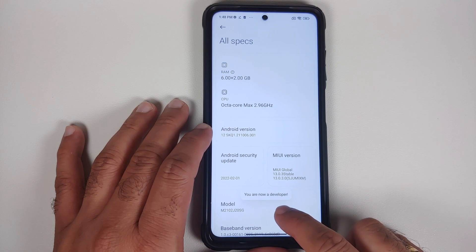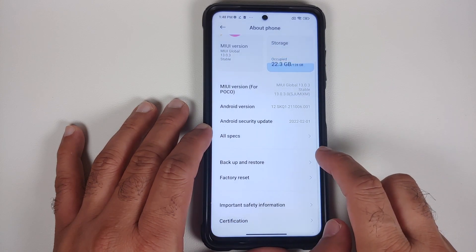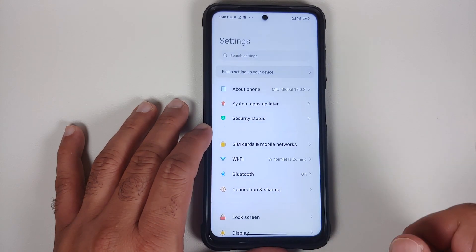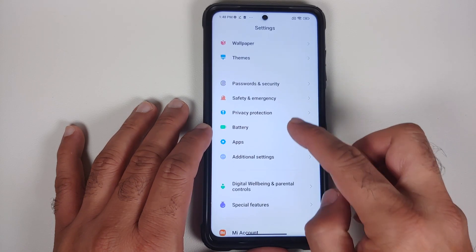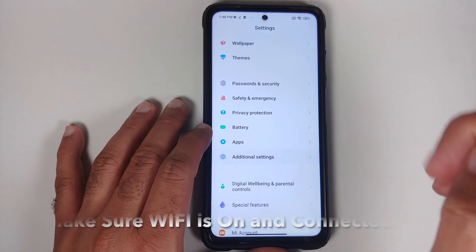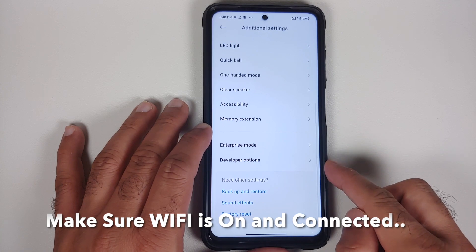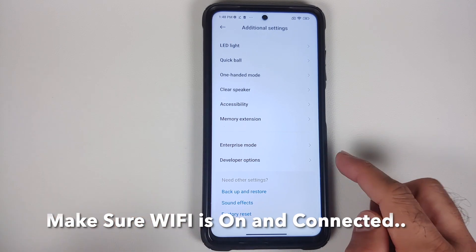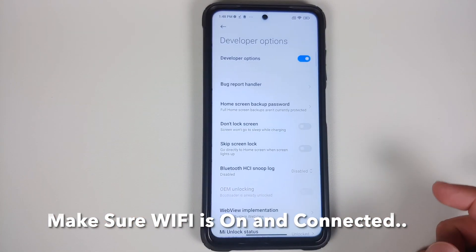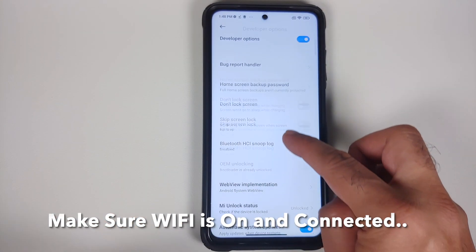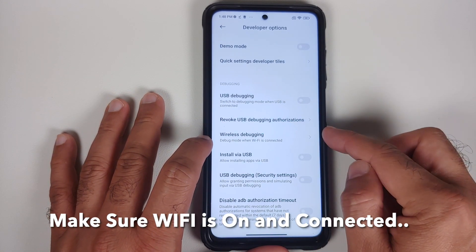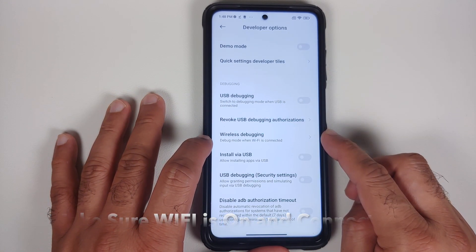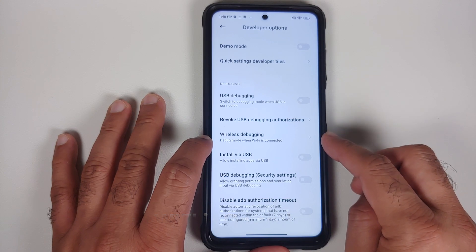Tap on MIUI version seven times. You will get a toast notification that you are now a developer. Then go back, go into Additional Settings, and you will see an option for Developer Options — select it.